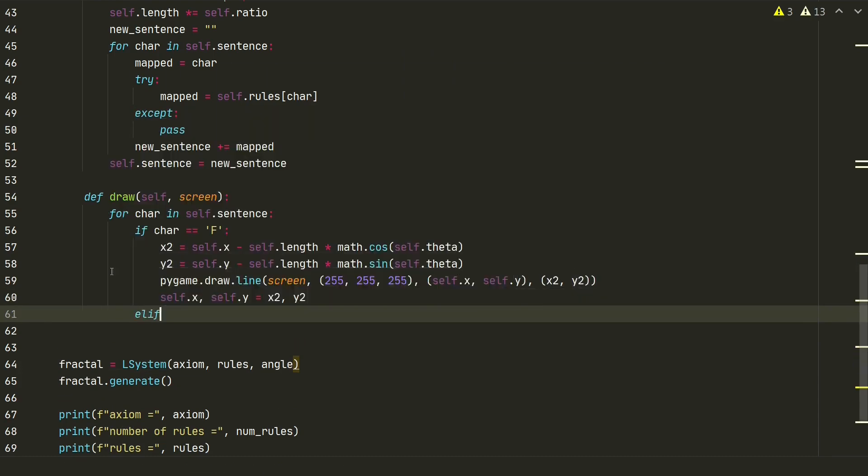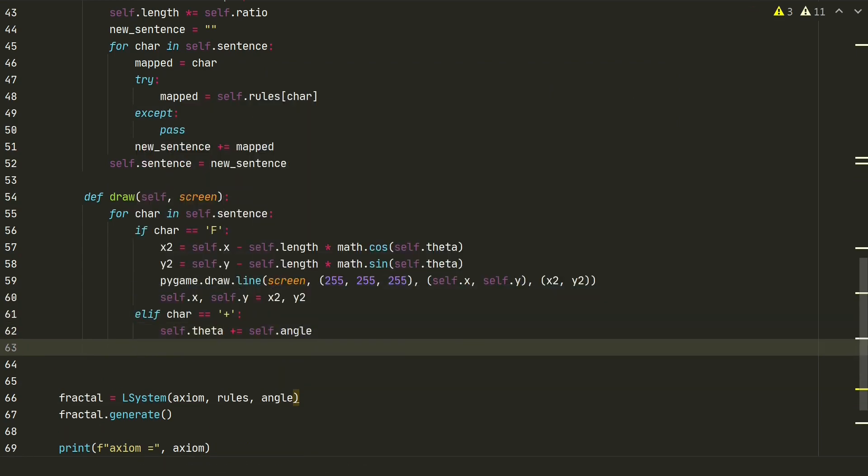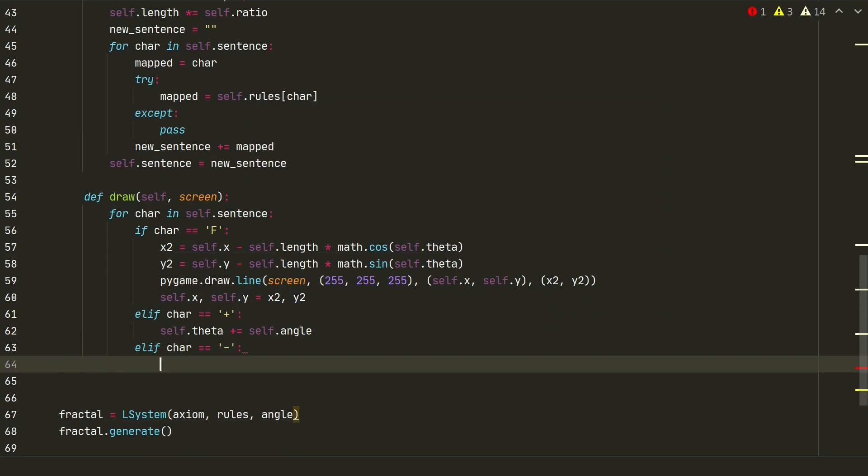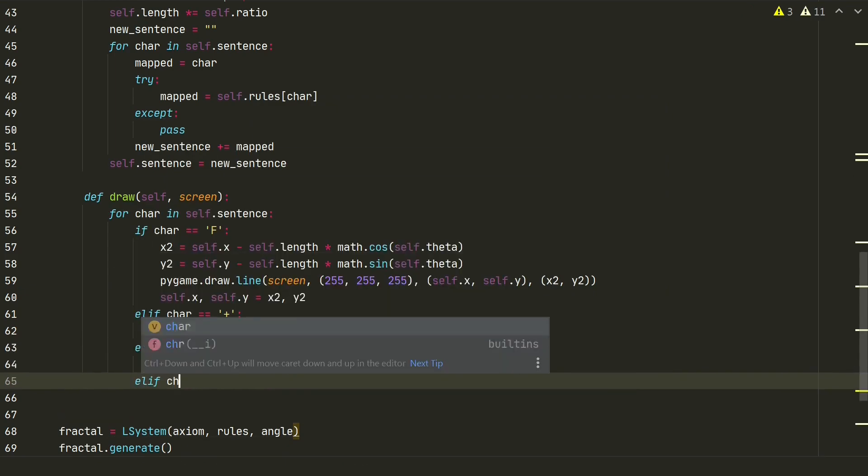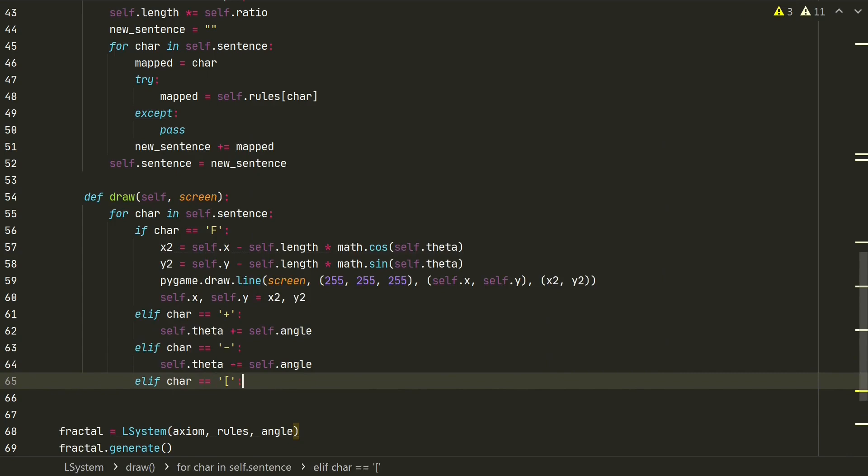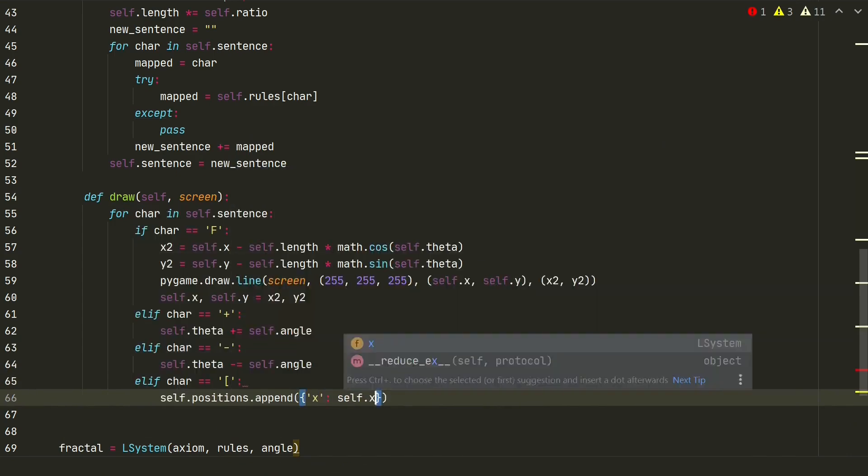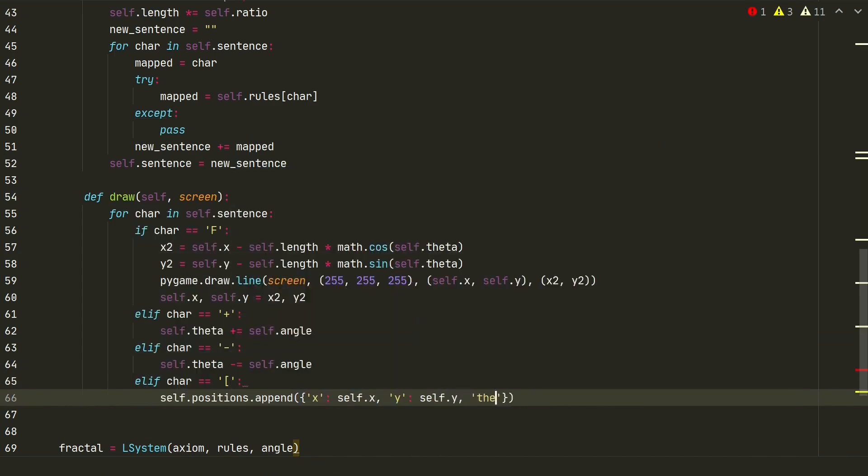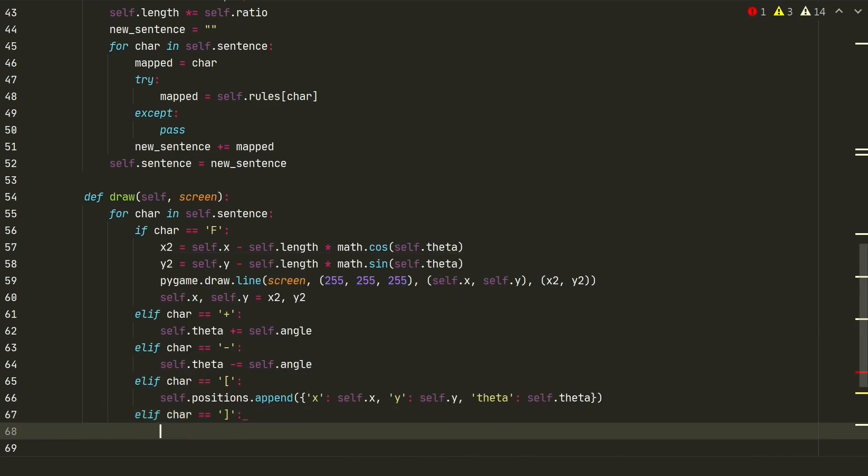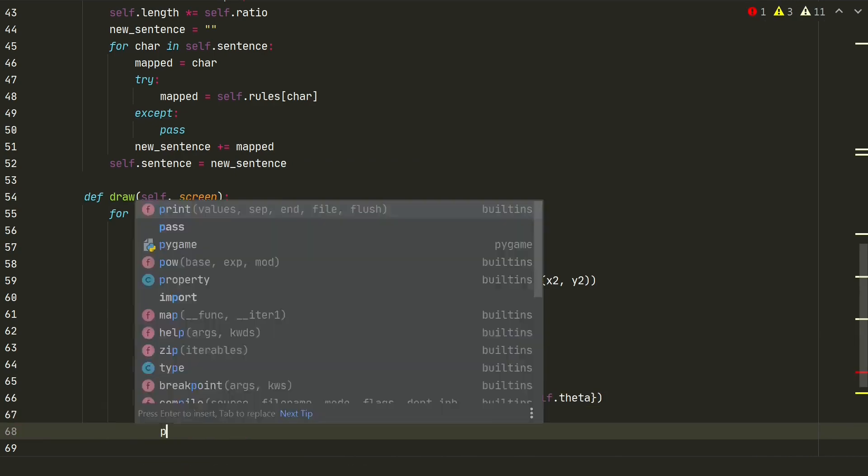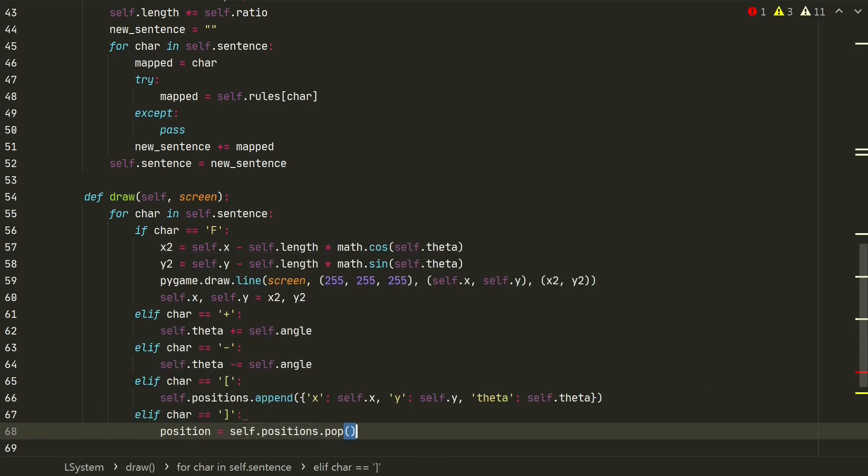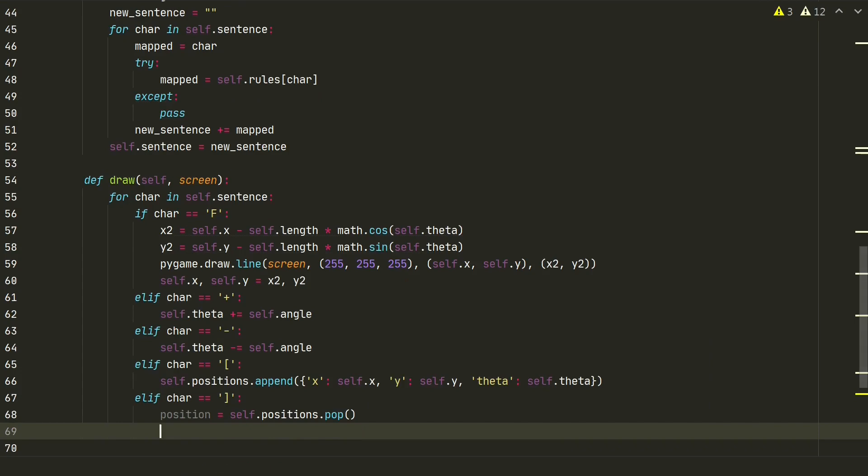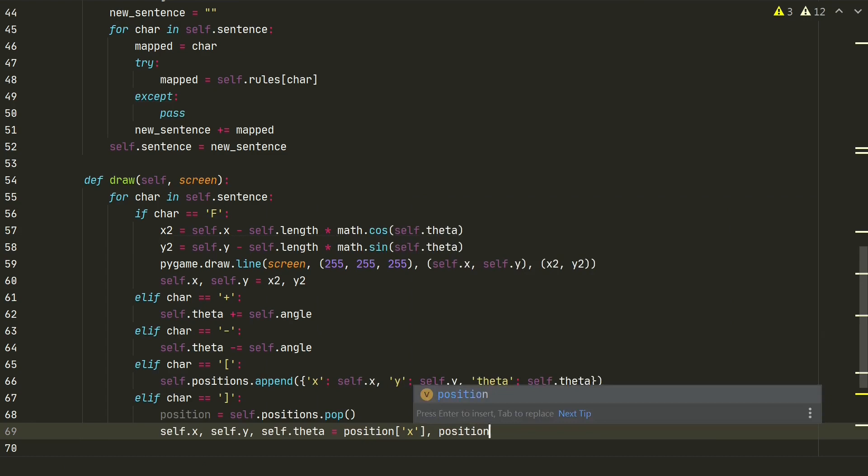If we will find plus char we will rotate to the right by self-angle and rotate to the left if we will find minus char. We also could find square brackets. If we will find open square bracket we will append x, y and theta values to position list as dictionary. And if we will find the closing square bracket we will pop the last entry from positions list and assign self-x, self-y, self-theta to positions values.